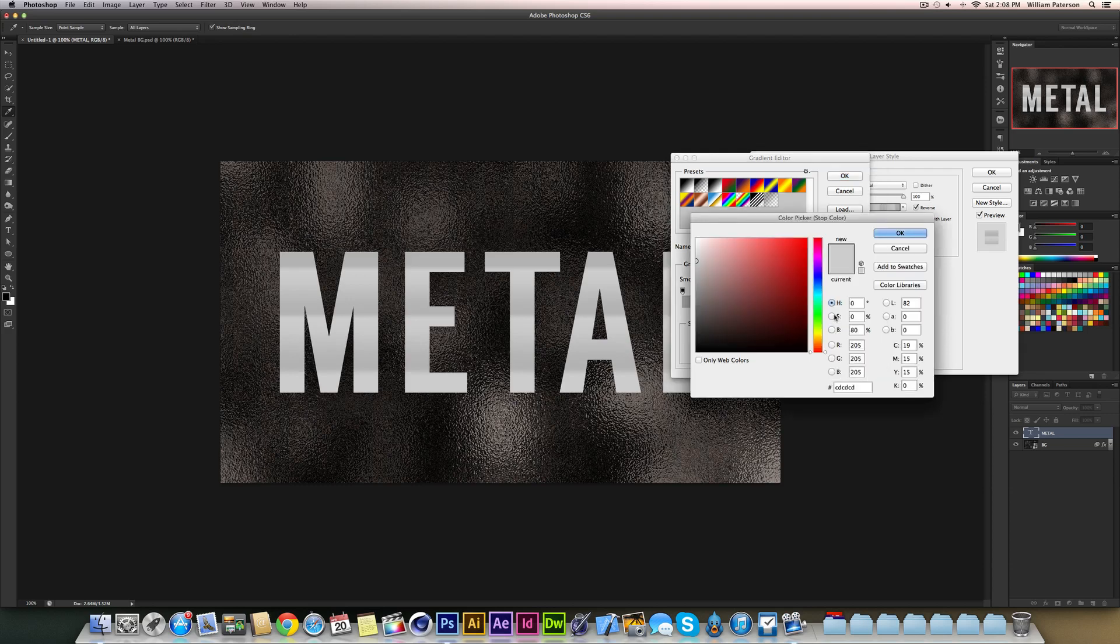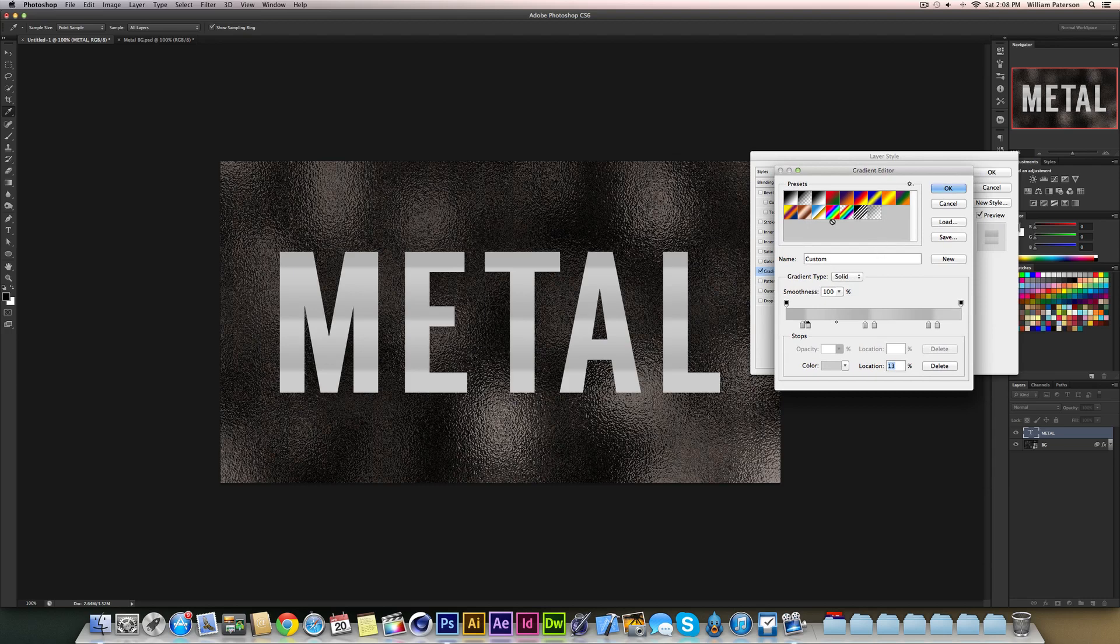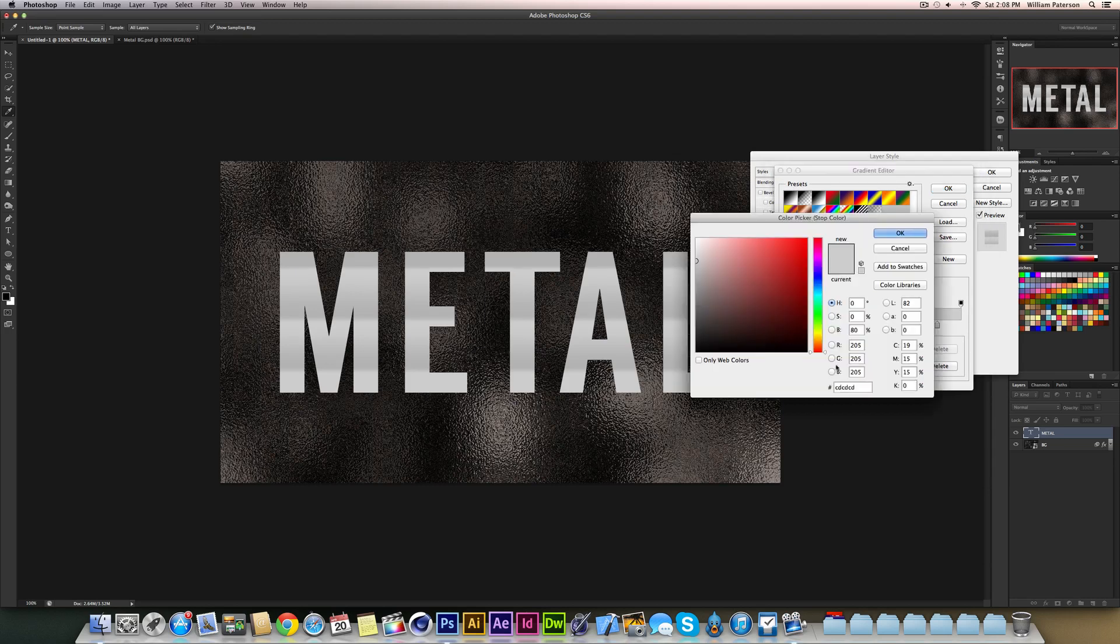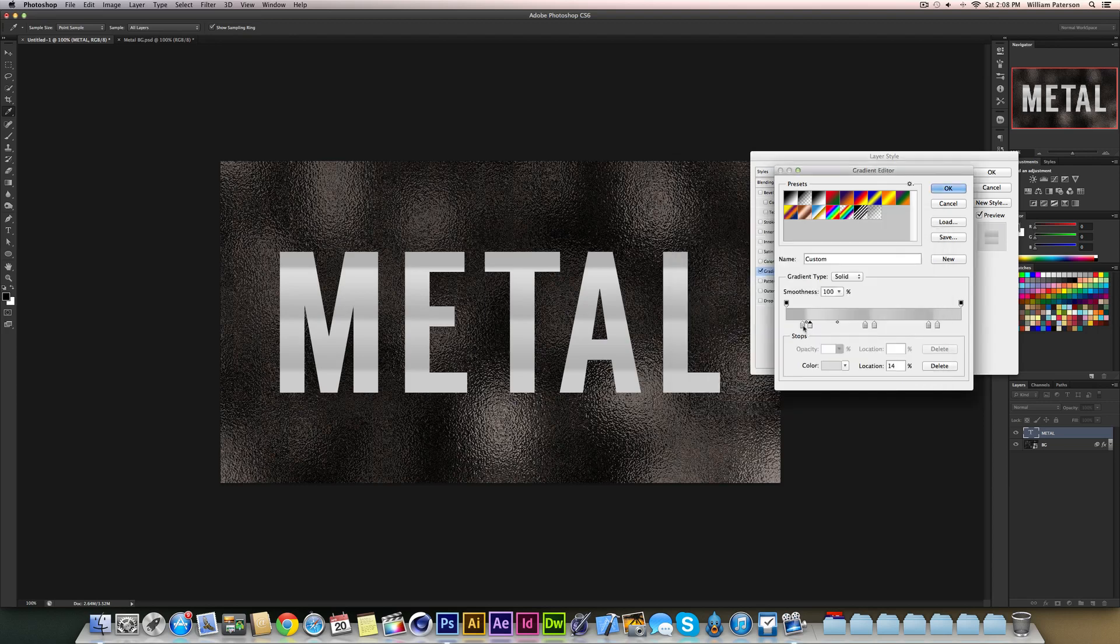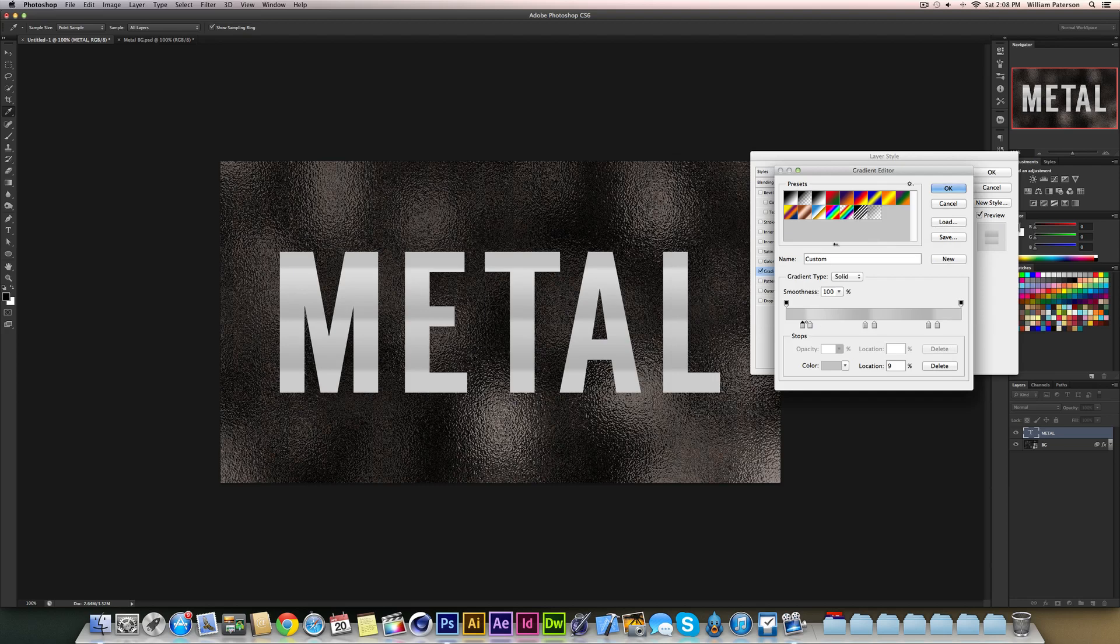We're going to have to change some of the colours here because they're not really differentiating like the glossy metal should. So what I'm going to do is move this so I can see it and change this colour, the lighter colour to an even lighter colour. I'm going to move this colour swatch down here up a bit and it will give us a nice text effect.